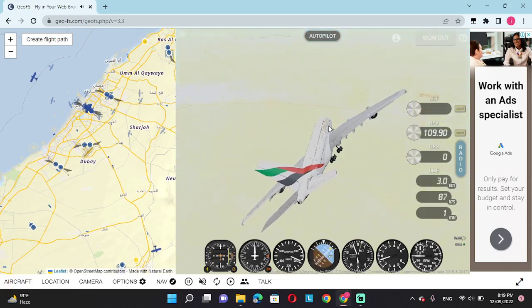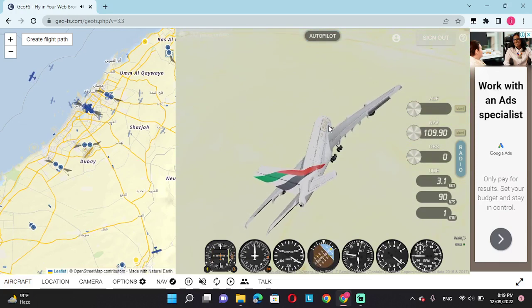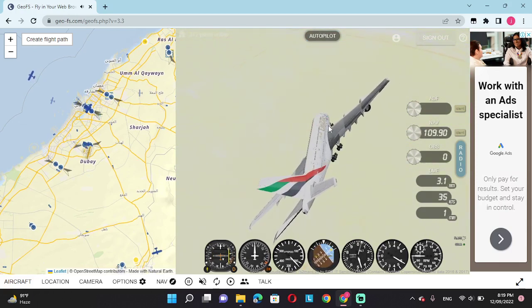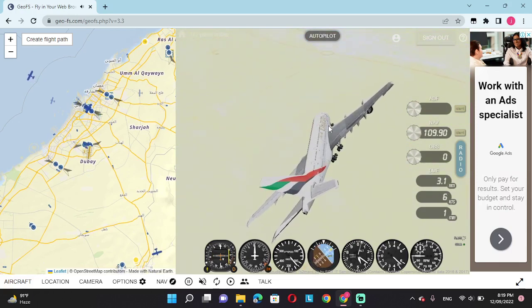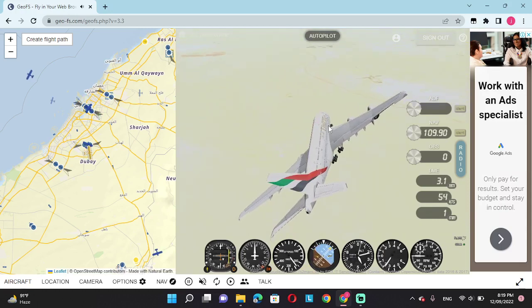This is the tower speaking. It was just a joke. I guess pilots don't really get it these days. Okay, whatever.